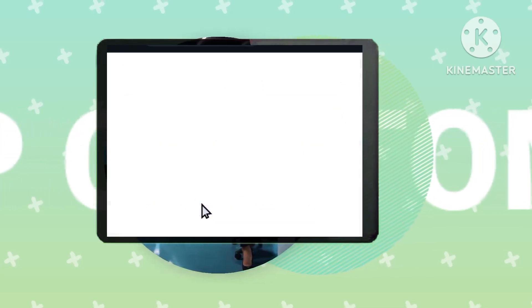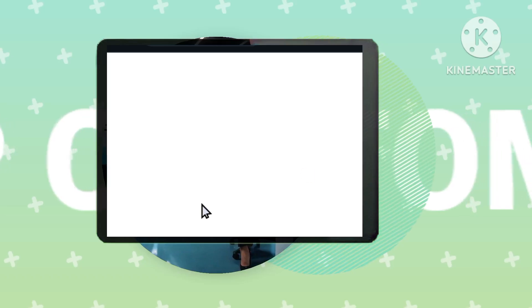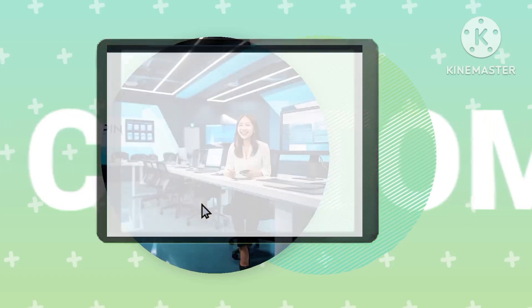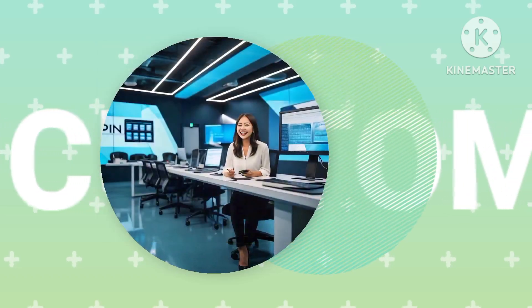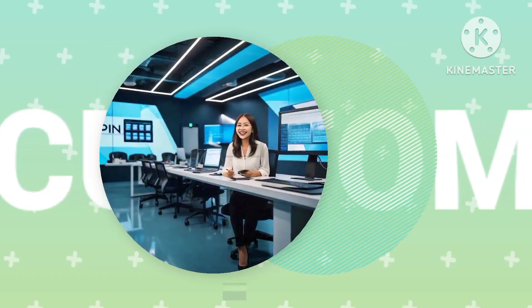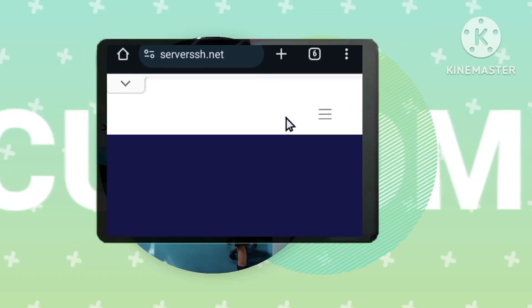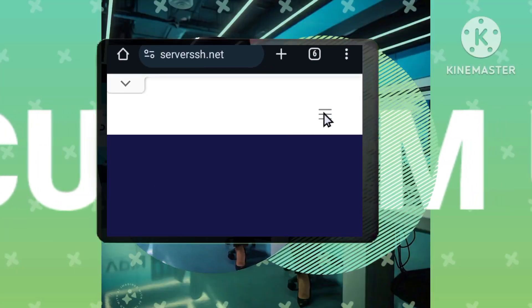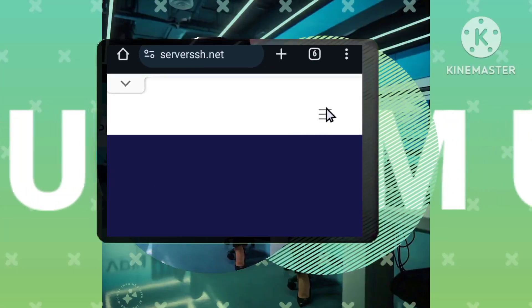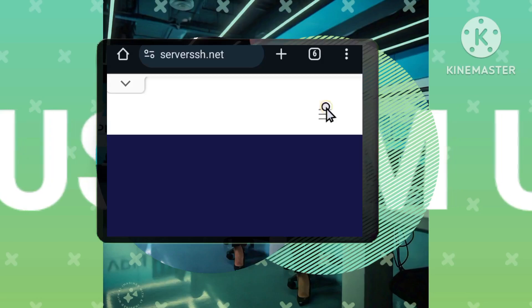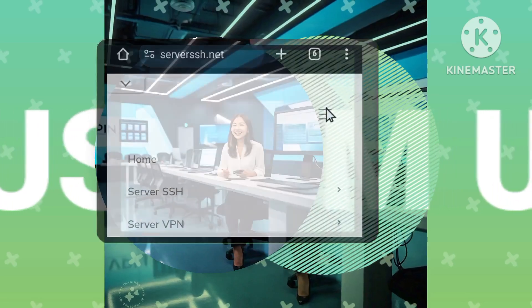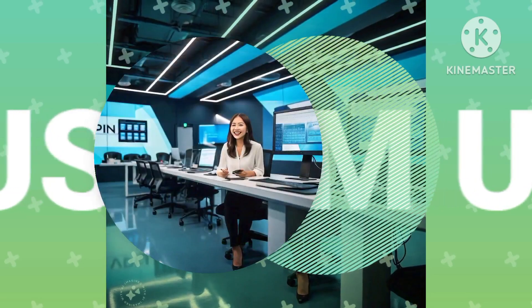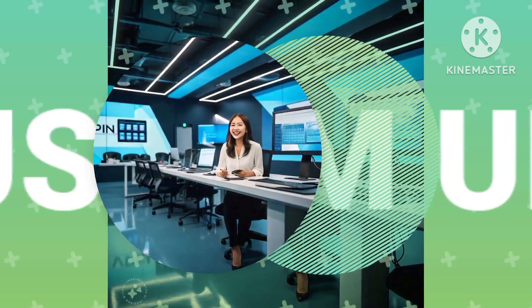Step 2: Unveiling the website menu. Upon arriving at the website homepage, tap on the three lines button, typically found in the top left or right corner. This action reveals a menu of options.